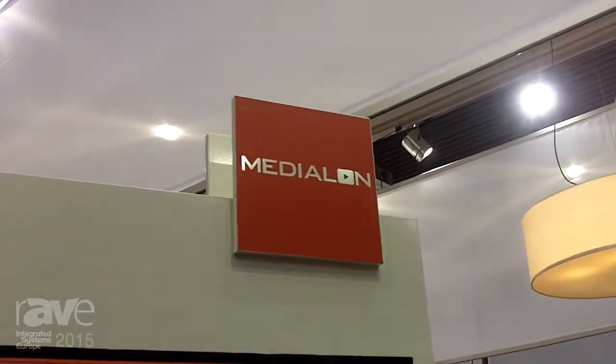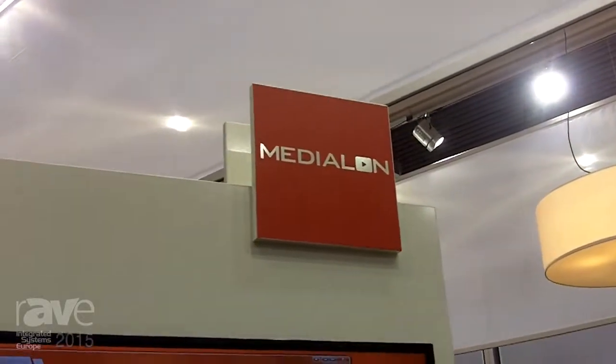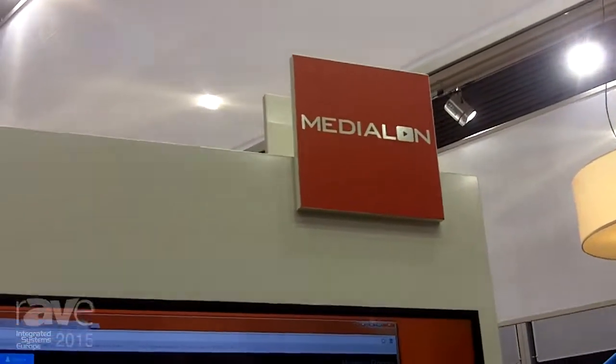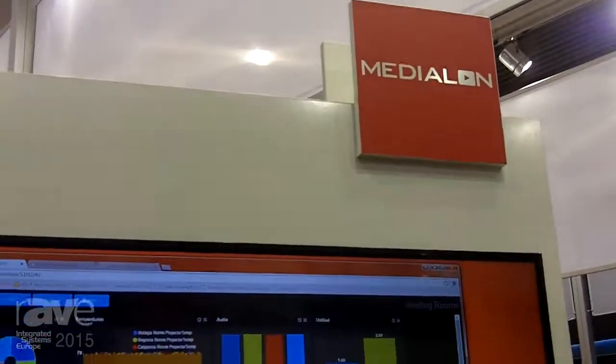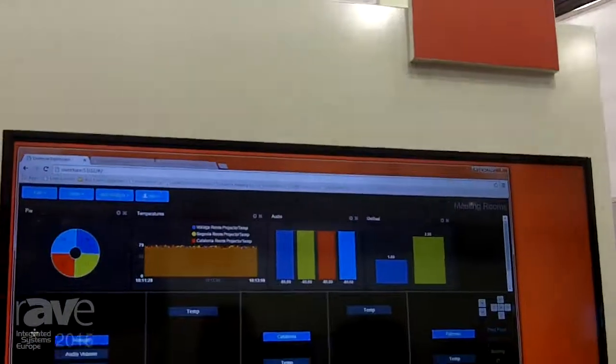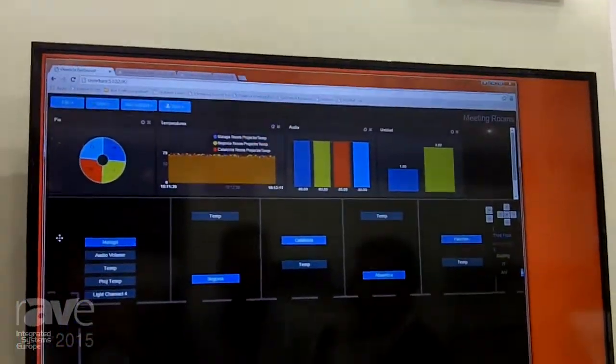Good morning. I'm Alex Caru, founder and CEO of MediaLone, and this year we're introducing a new software called Overture.